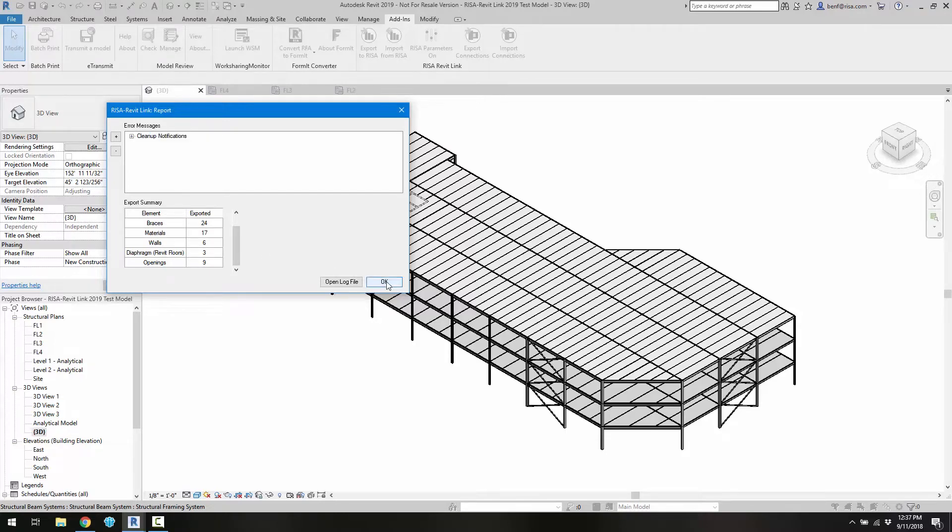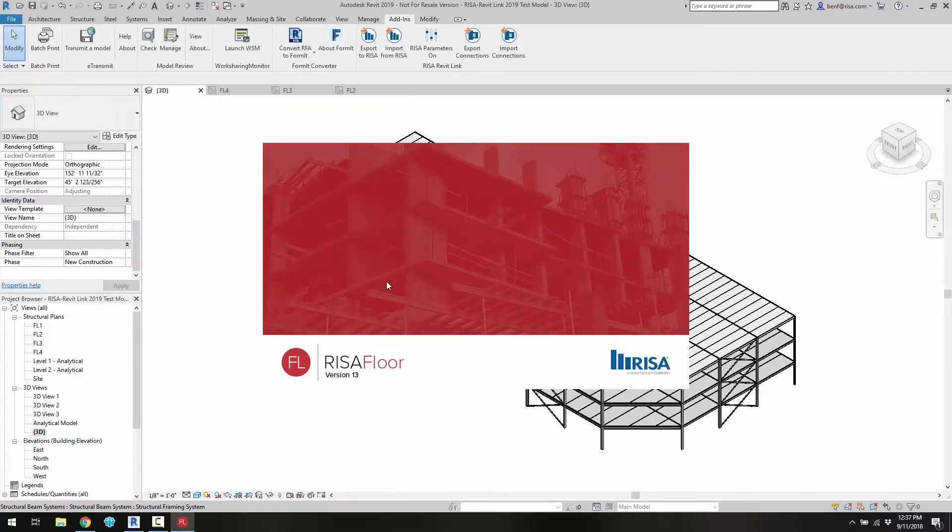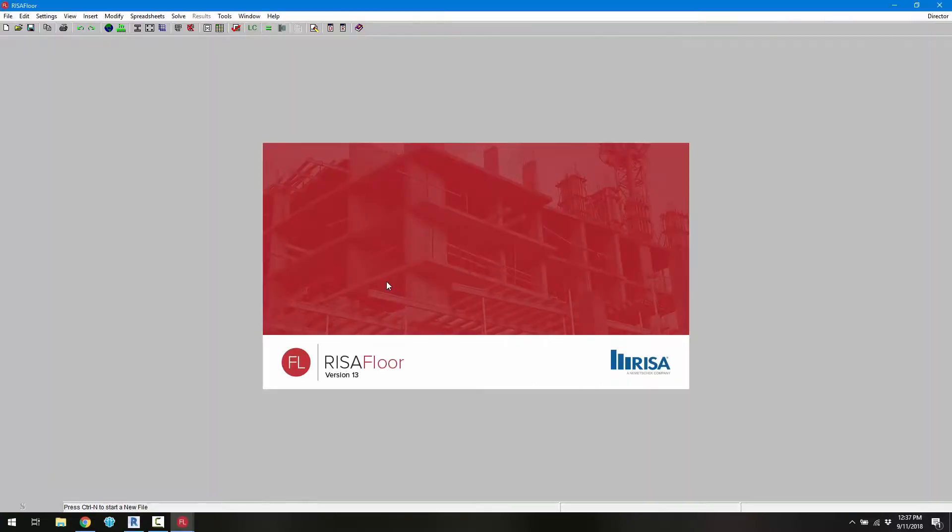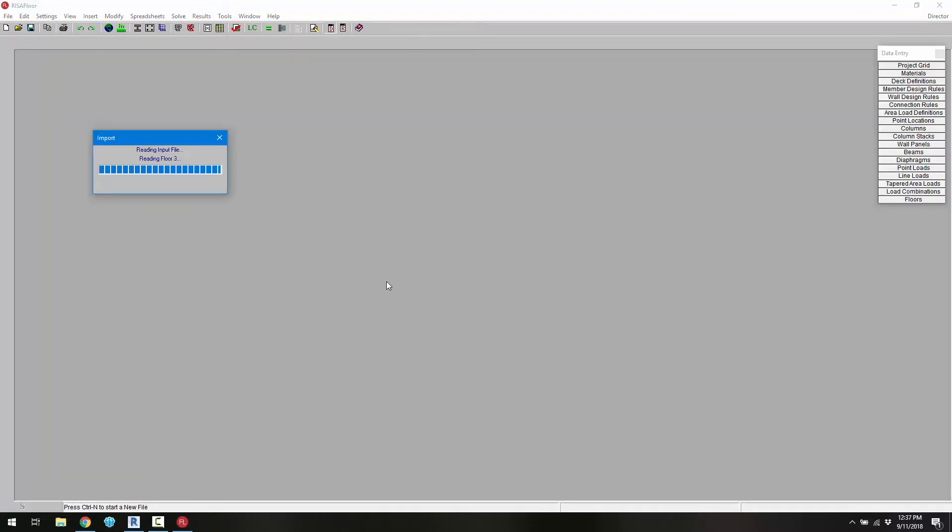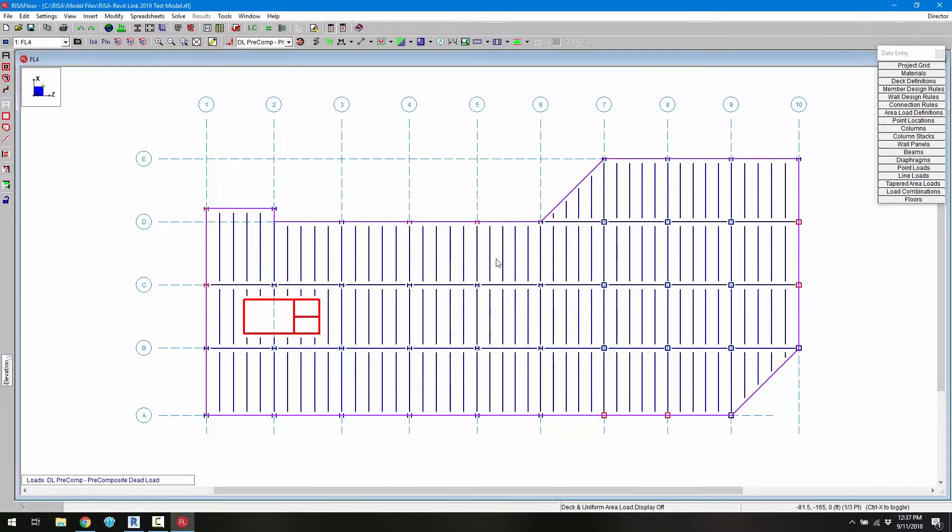Now if we click OK, RISA Floor in this case will launch. And we can see this model then here in RISA Floor. So we can see all the different information.